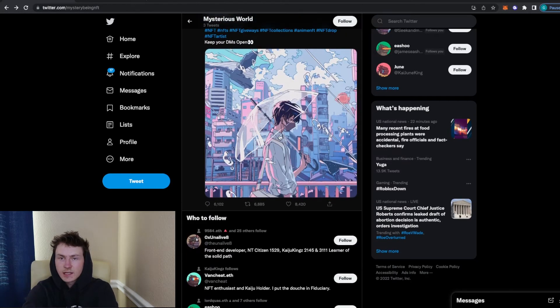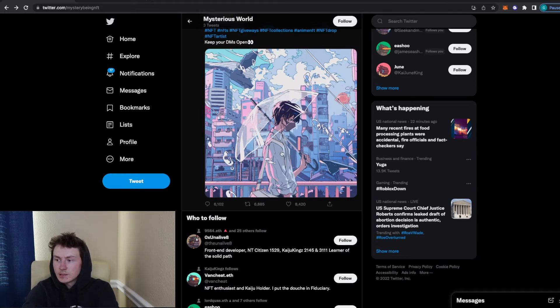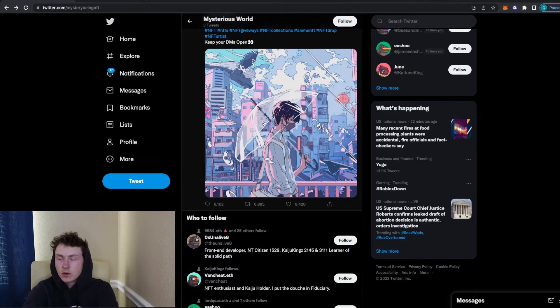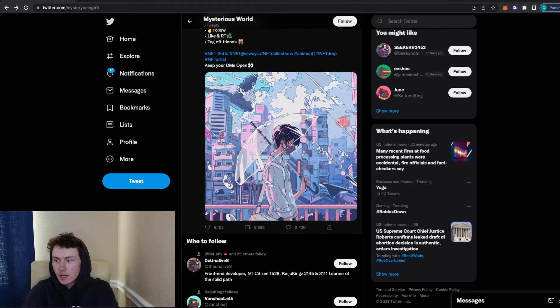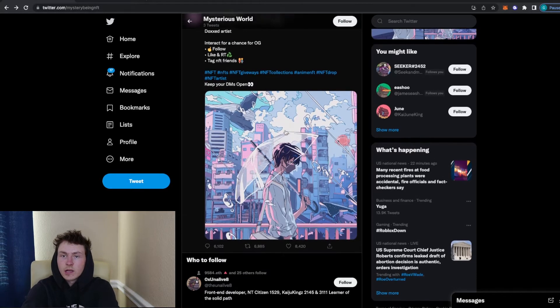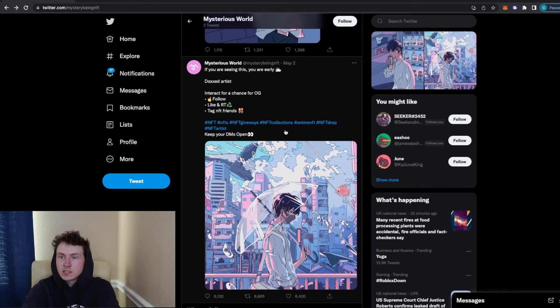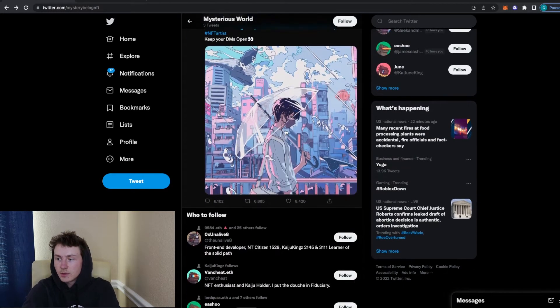So I would highly recommend definitely looking into that. It only takes about 10 seconds to do a quick reverse image search. If a project's artwork looks too good to be true, you can do a quick reverse image search and immediately be able to tell if the artwork is stolen or not. Google doesn't lie. If there's other sources for this image itself, then I would highly recommend staying away.